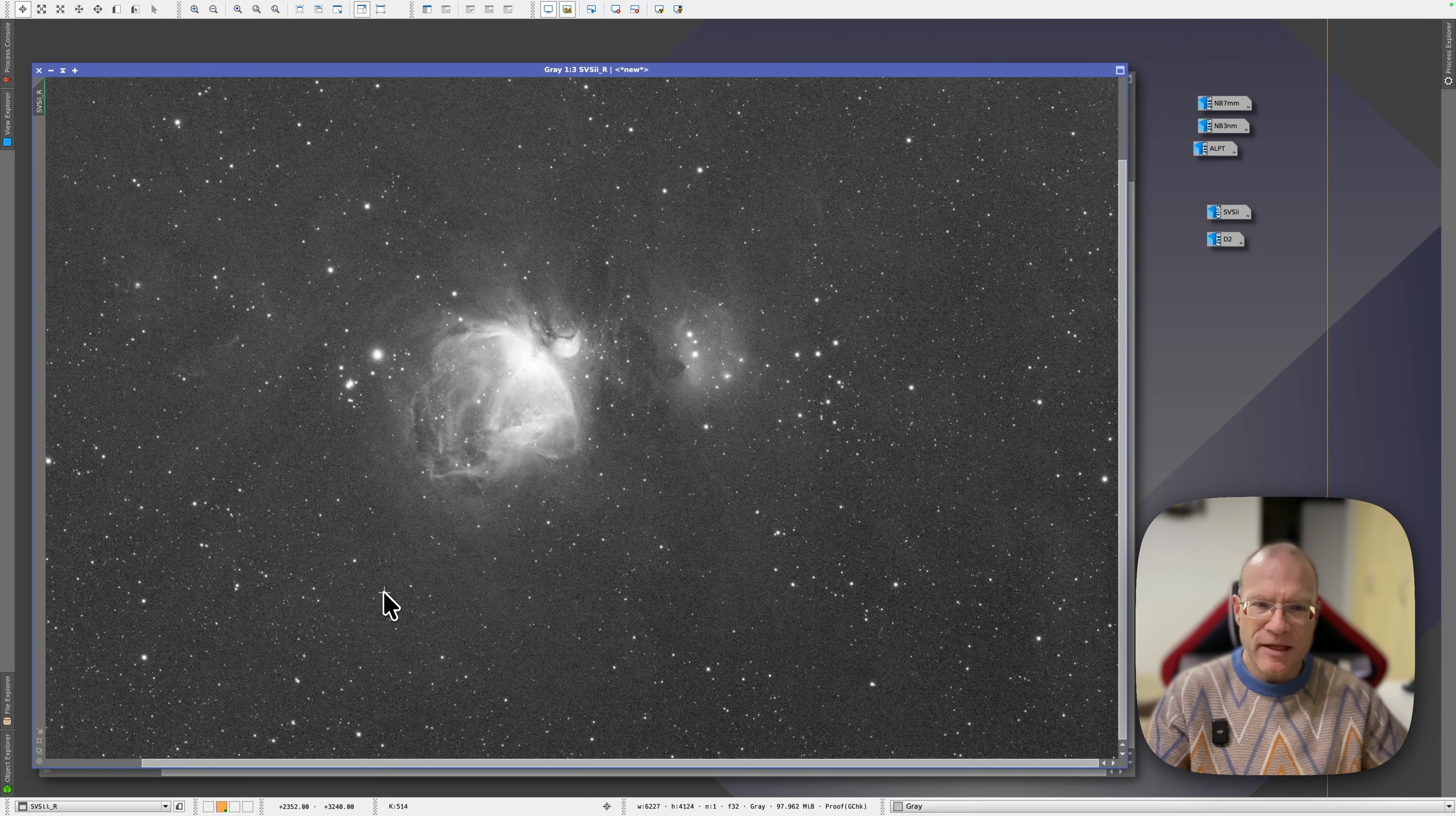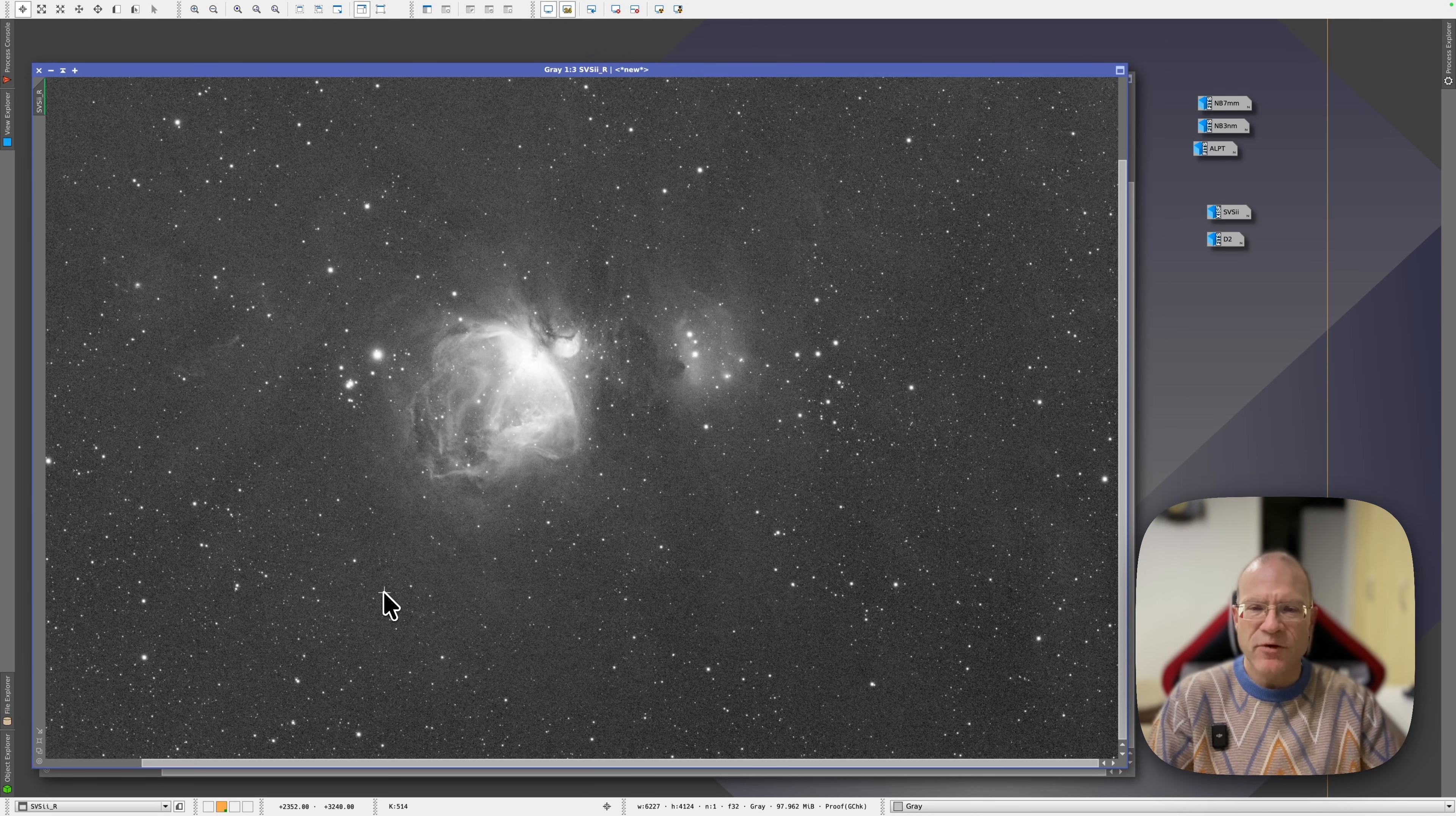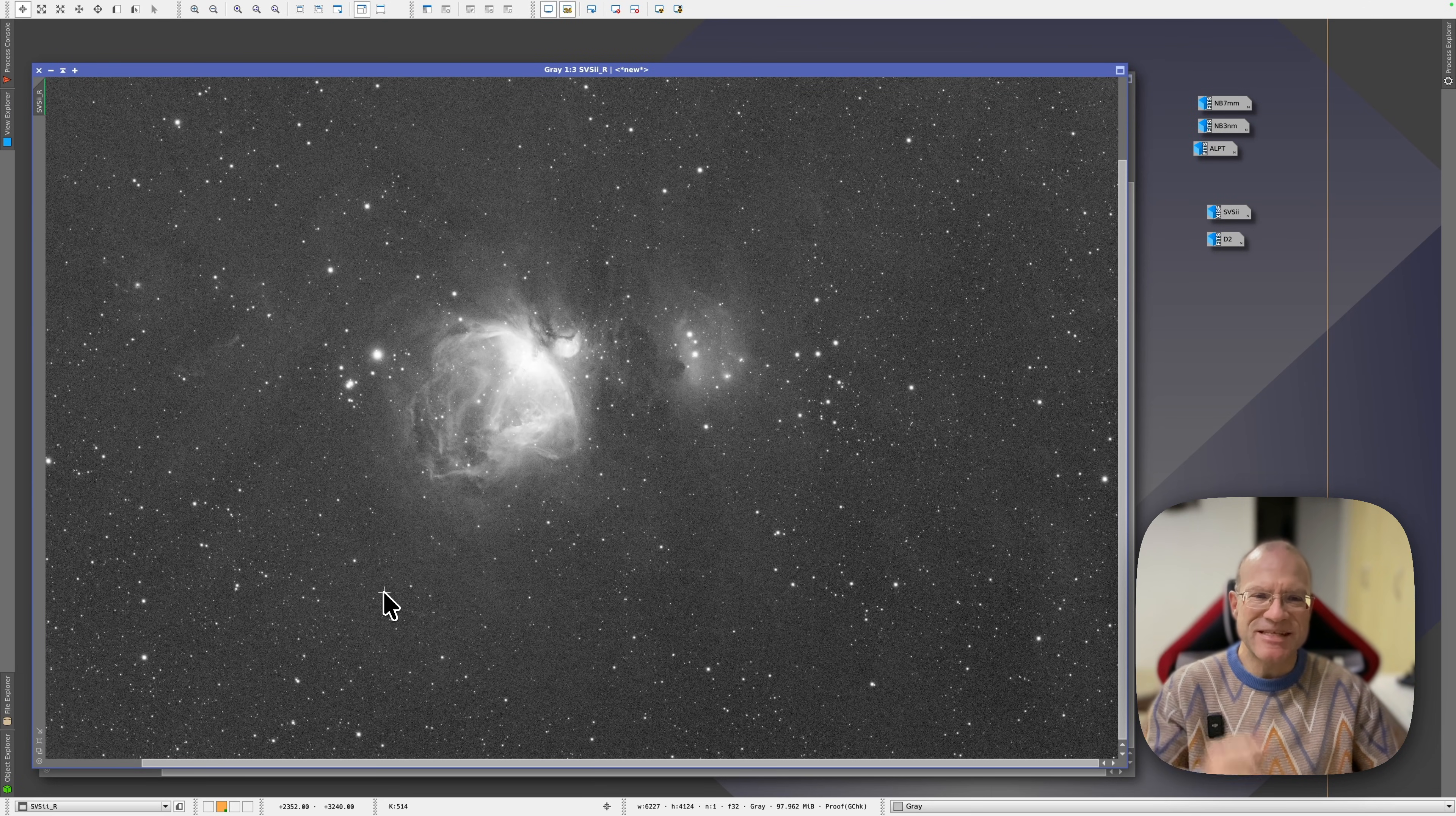But I believe it would be the wrong place to be a snob and to say I still want another more expensive filter or whatever. I mean, this filter delivers what the Askar does for half the price. What do you want more? And if you're still curious how it looks like on the HA O3 side, then have a look at my other video right here. See you next time and clear skies.